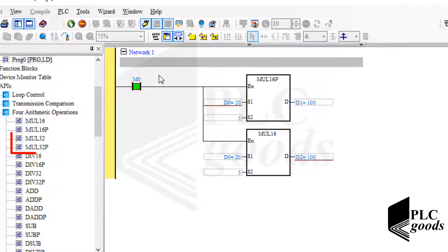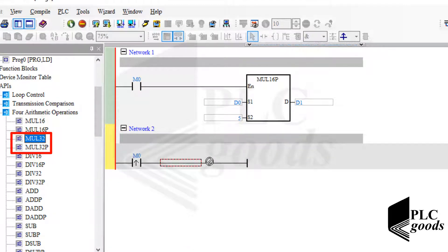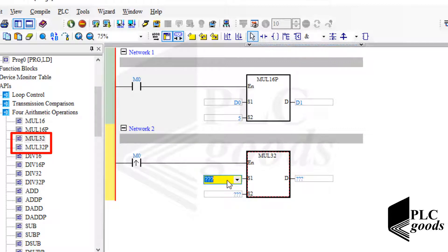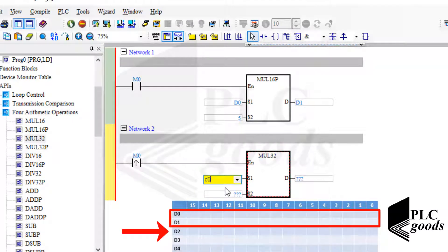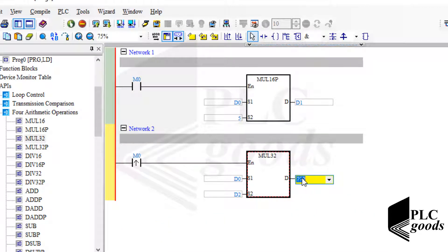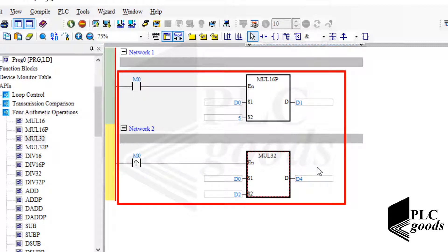Similarly, we can use these instructions when we know the inputs and the result can be stored by 32 bits. These two instructions work based on 32 bits. So if I select D0 for the first input, this instruction will use D0 and D1, so the next free address is D2. Similarly, the next free address to save the final result is D4, not D3. Note that the PLC doesn't check which address is used for another purpose.